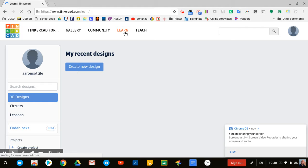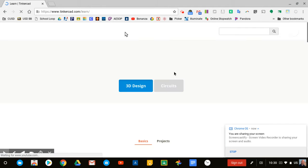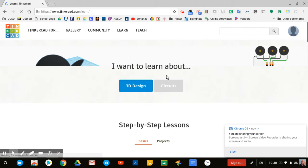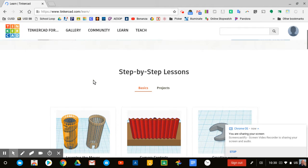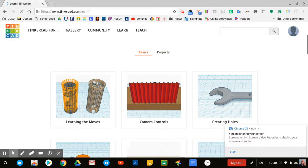I highly recommend that you go to the Learn tab. Under the Learn tab, there are some basic tutorials I'd like you to take a look at.